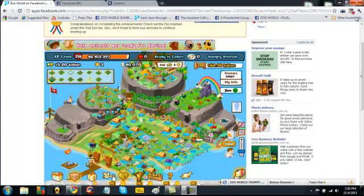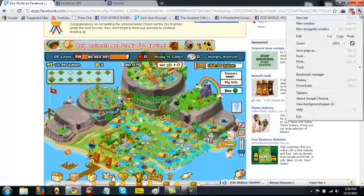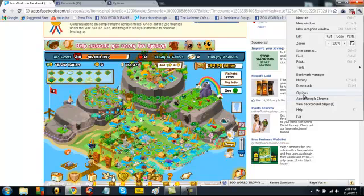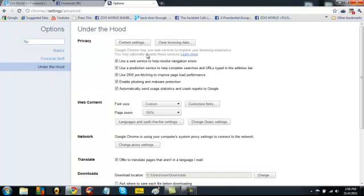What we're going to do is we're going to click on this wrench up the top here on the right. And then we're going to go to options and then we're going down to under the hood just here. We click on this one and we clear browsing data.